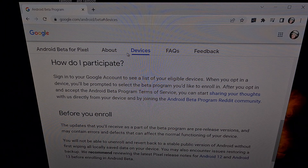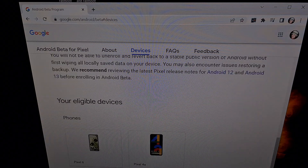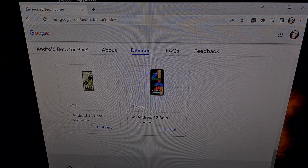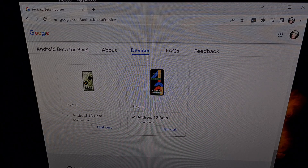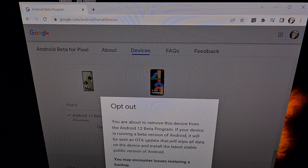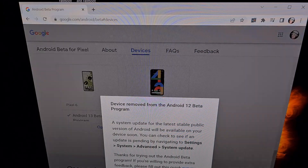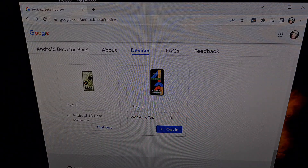I'll be linking to this in the video description below for anyone who just wants a direct link to this website. When we get here you're going to need to log into your account if you haven't done so already, and scroll down to the list of eligible devices. You can see we are on the Android 12 beta program and we are just going to opt out right here. We're going to get this prompt and then click the Leave Beta button, then click OK.